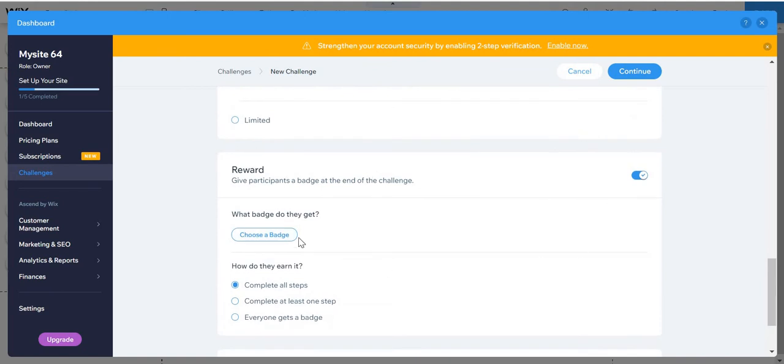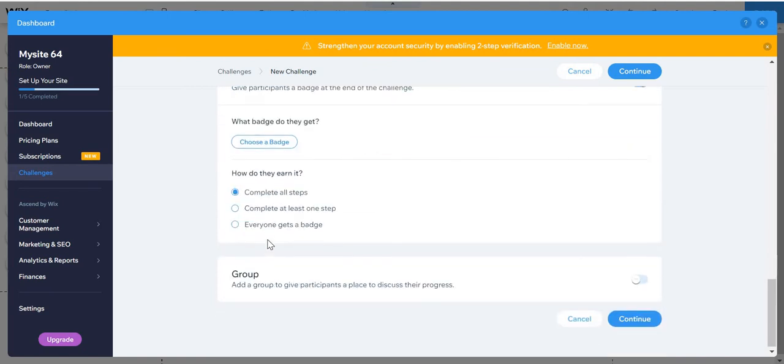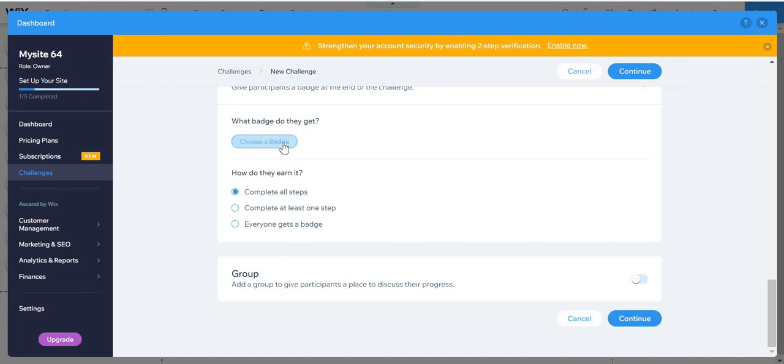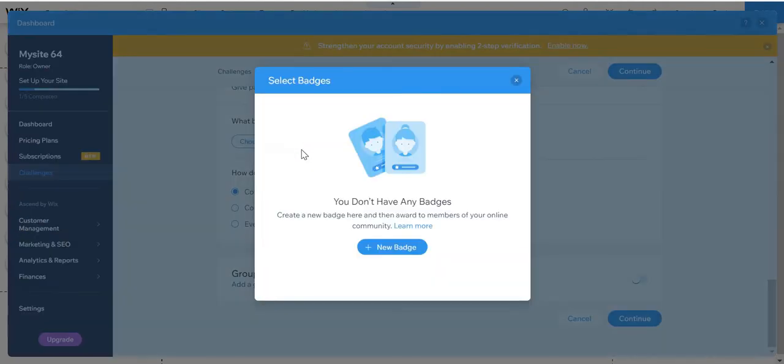And if you put the reward, you will have to choose a badge and then create a new badge.